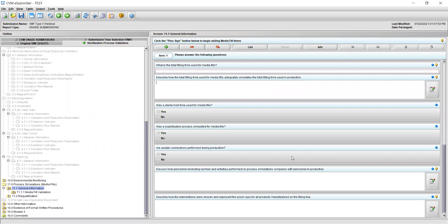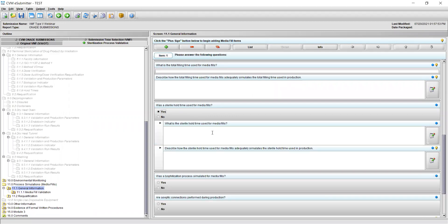The next question will ask you if a sterile hold time is used for your media fills. If a sterile hold time is used, select yes. This will open two new fields asking you to describe the sterile hold time that's used, as well as how this hold time simulates the sterile hold time or times used in production. Note that the sterile hold time refers specifically to equipment and components used in the media fills.